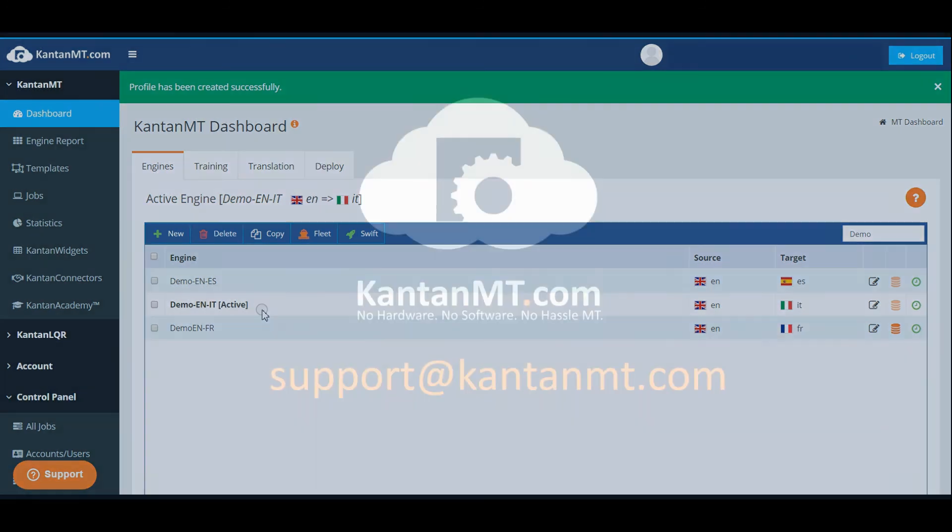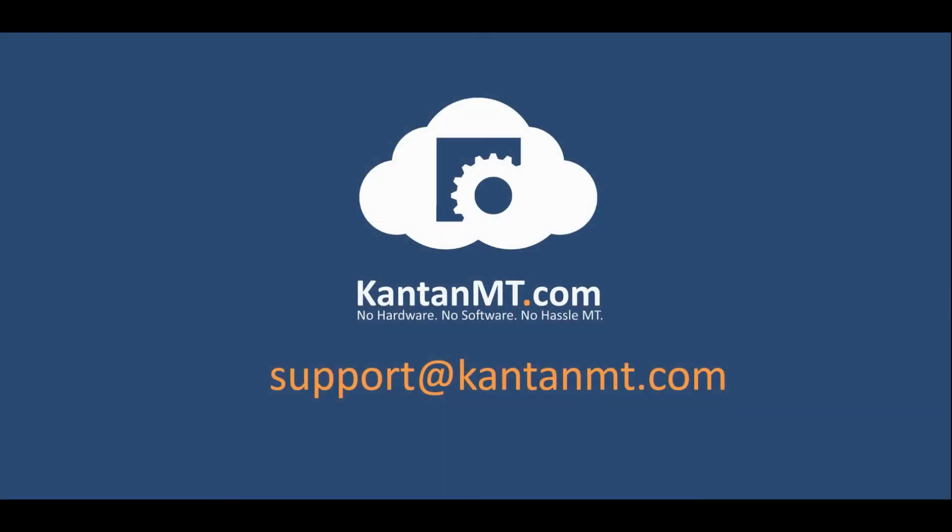If you encounter any problems or need help please contact us at support at CantonMT.com